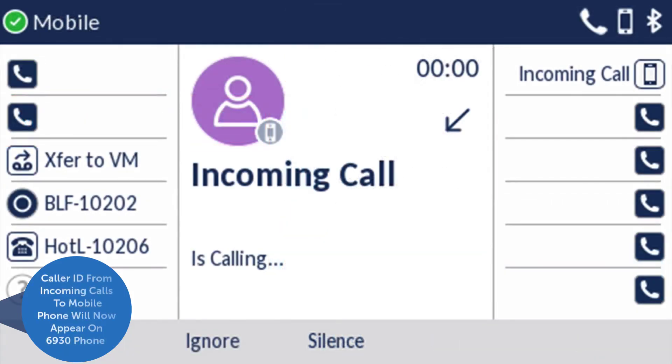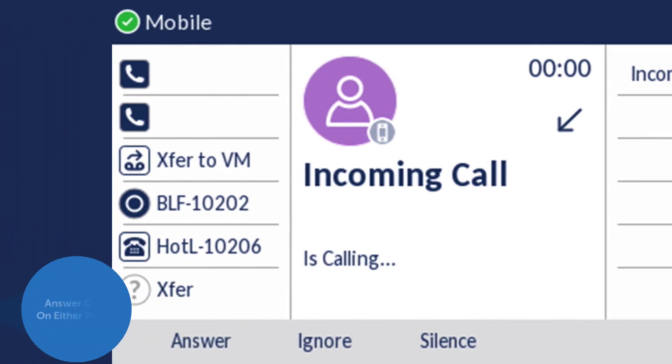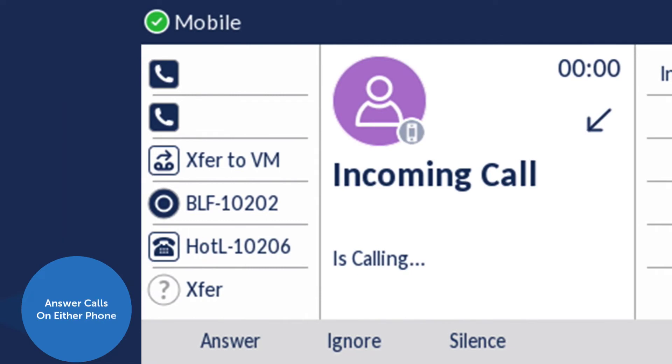Caller information for incoming calls to your mobile phone will now appear on your 6930 phone as well. You can choose to answer on either phone.